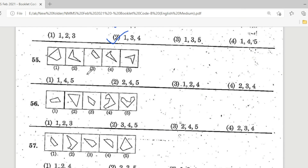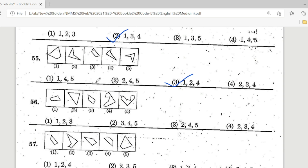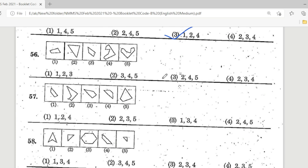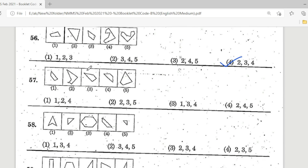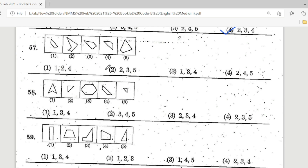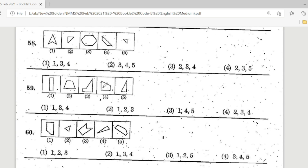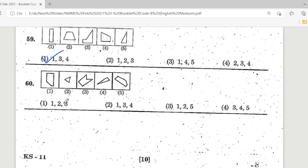Question 55: Option 3 is the correct answer — figures 1, 2, and 4 when joined form a square. Question 56: Option 4 is the correct answer — figures 2, 3, and 4 form a square. Question 57: Option 2 is the correct answer. Question 58: Option 4 is the correct answer. Question 59: Option 1 is the correct answer. Question 60: Option 3 is correct — figures 1, 2, and 5 form a square.